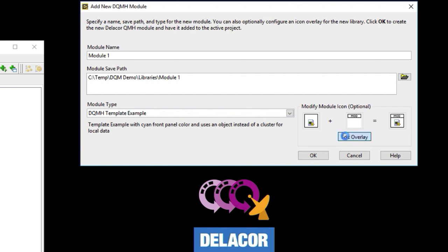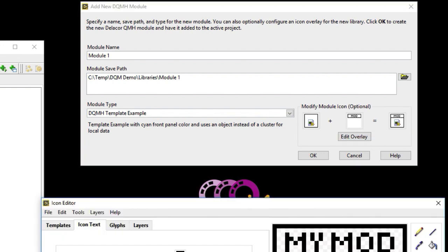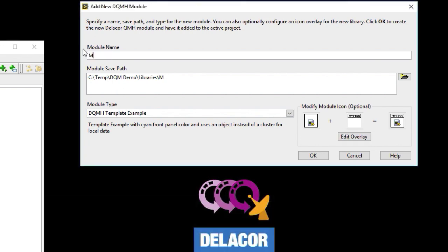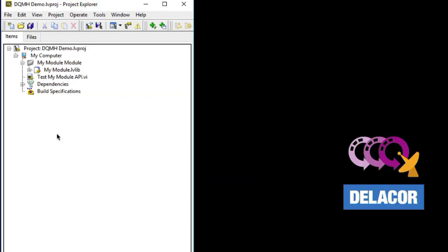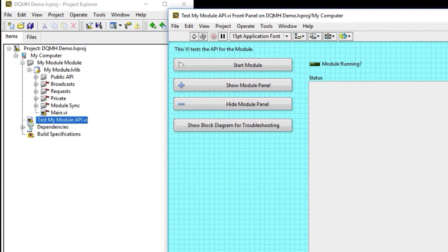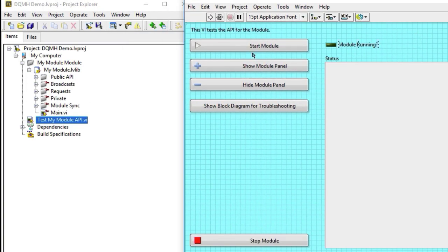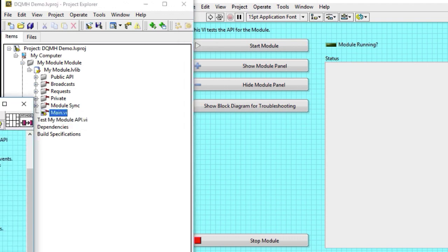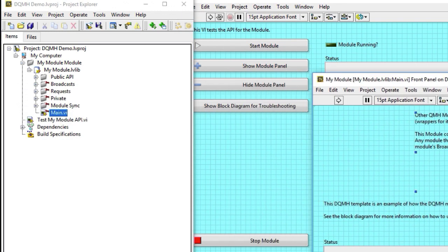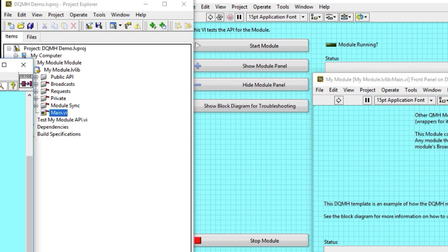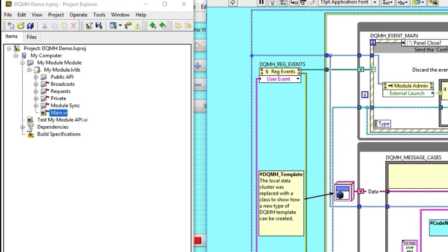And you can do the typical stuff that you do with DQMH modules like changing your icon and changing the name of the module and clicking OK. So that created our module and we got our tester with its different front panel color. The main VI has a different front panel color. And the block diagram includes the class instead of the cluster. So we created a new module based on the module template that we just saved.